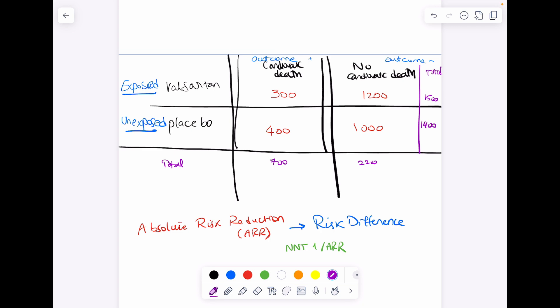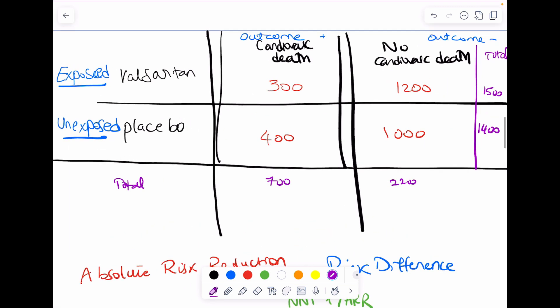Let's apply that in this example. The exposure here is supposed to be a good one — a drug called valsartan, an antihypertensive. This is supposed to be protective in that it decreases the incidence of cardiovascular death.